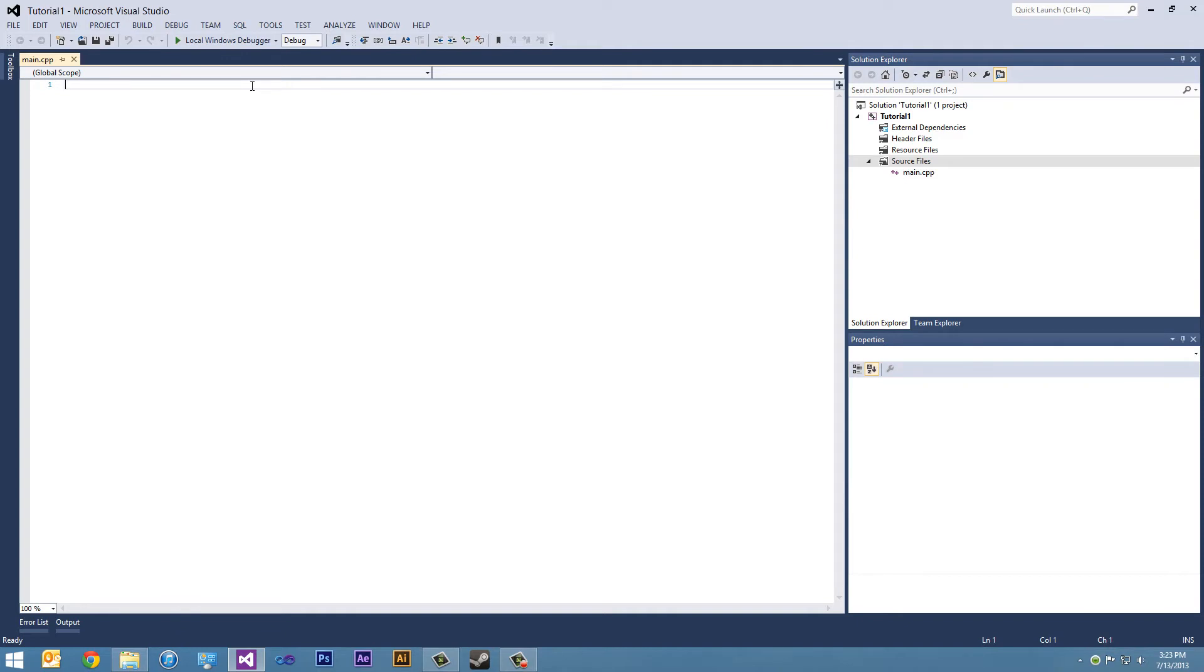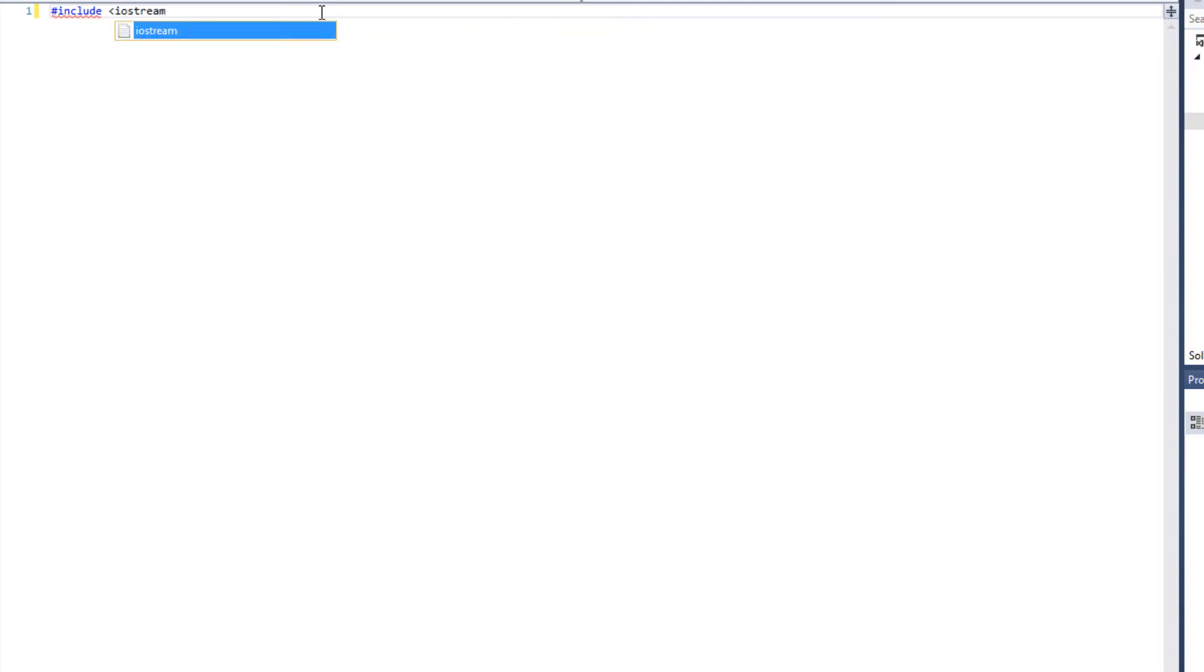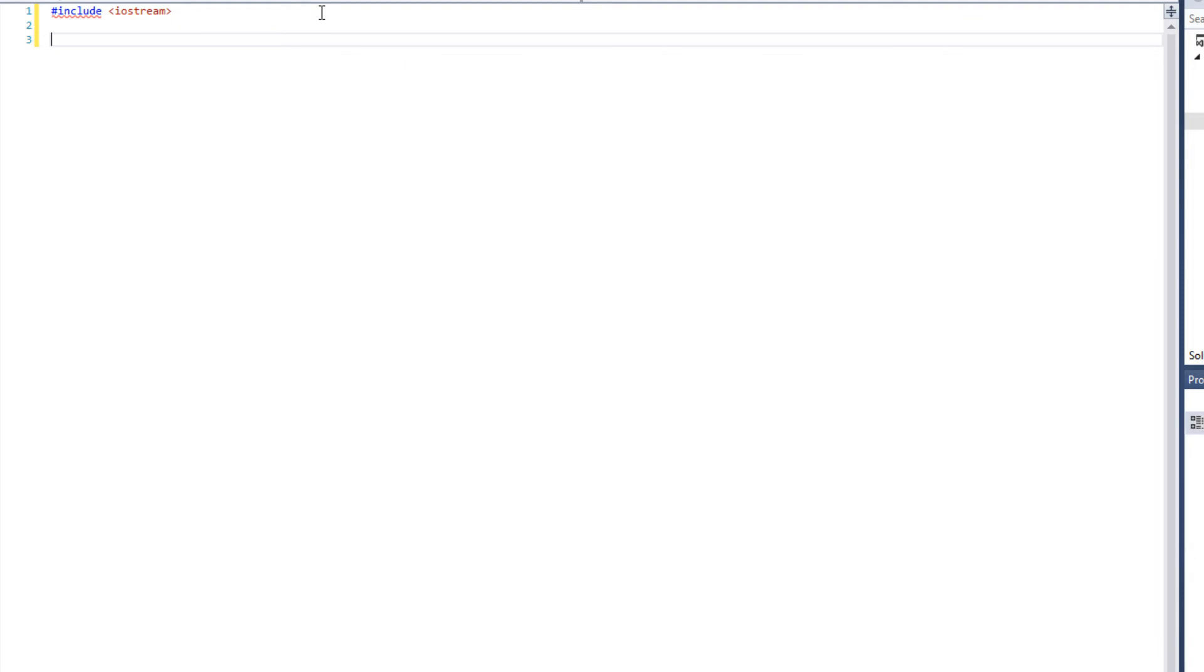Now there are a couple things you need to do for every program you make. In terms of console applications, we will need to include a header file. And we'll get into what a header file is in a later tutorial. But in terms of console applications, we'll need to include a header file that will allow us to display information and receive information from the user. In order to include a header file, we have a pound include up at the very top, less than iostream greater than. That is the input output stream. That will allow us to display information to the user and get information from the user.